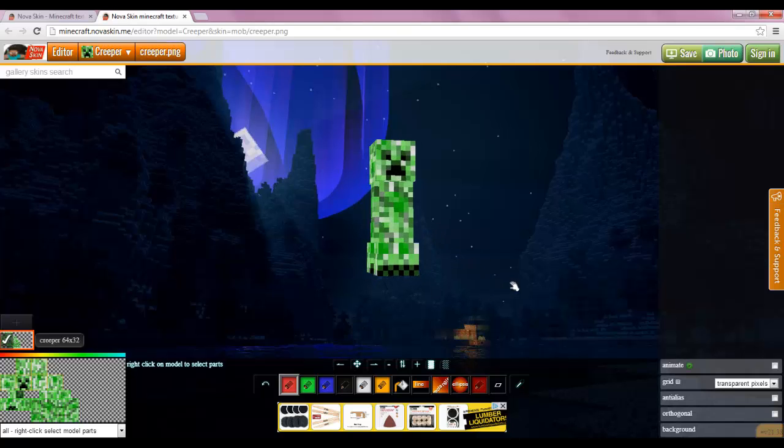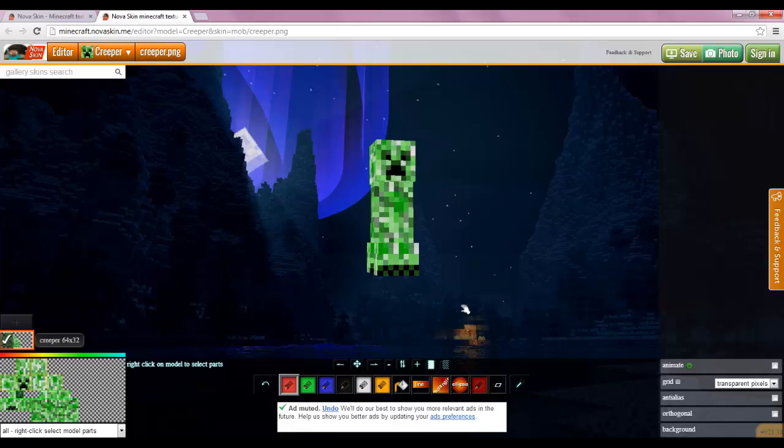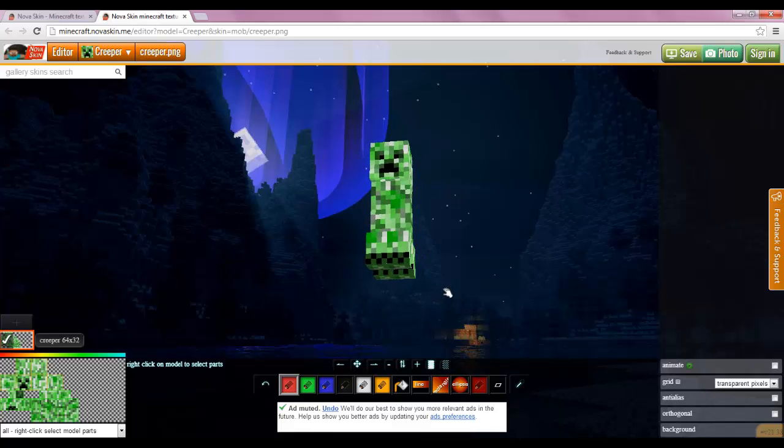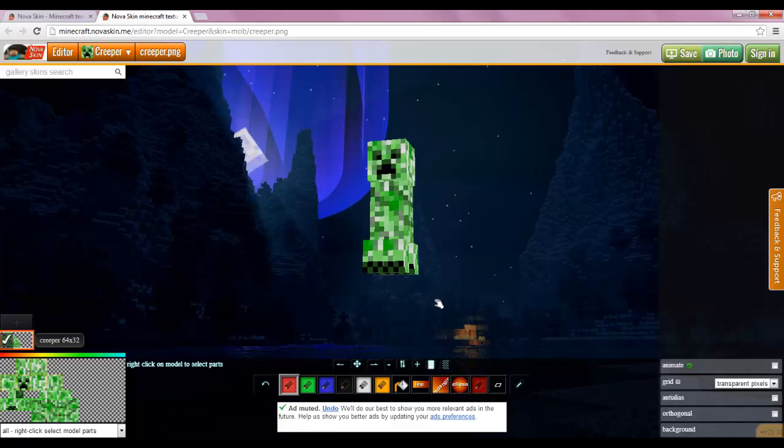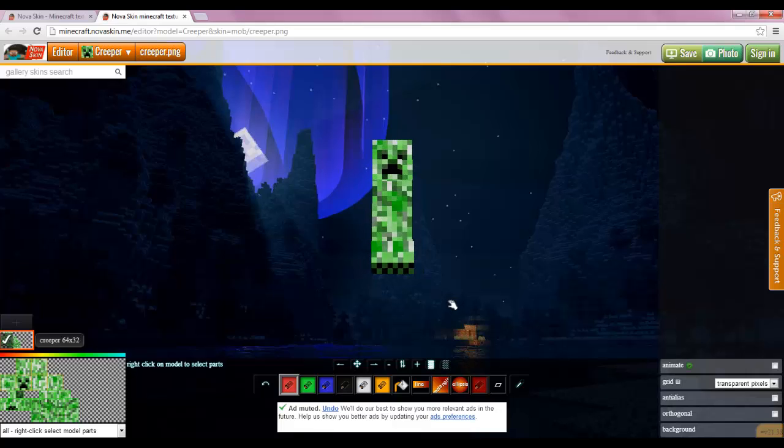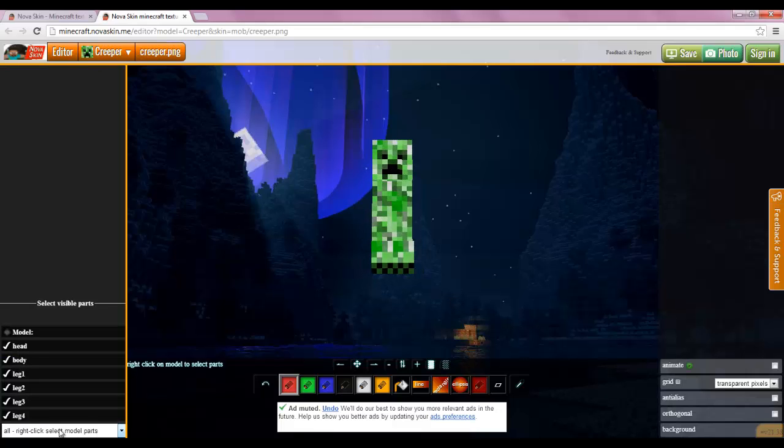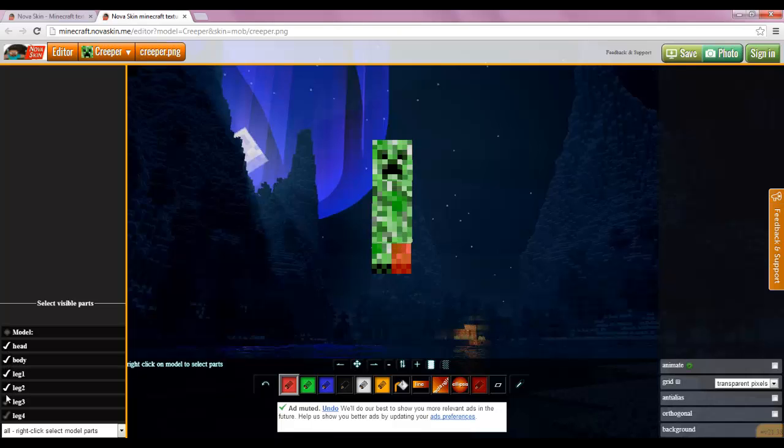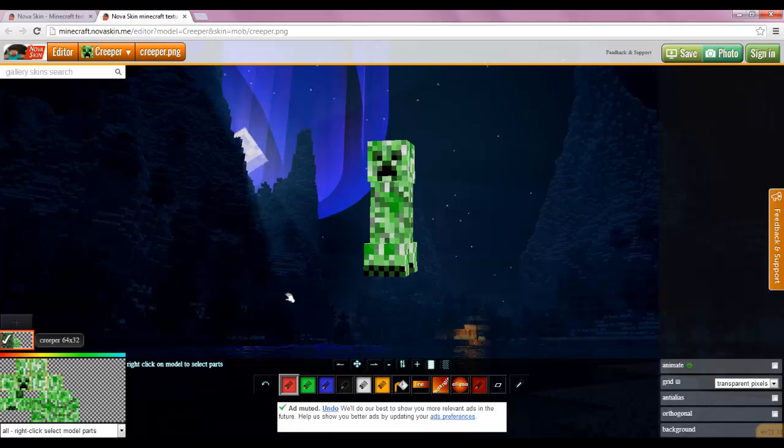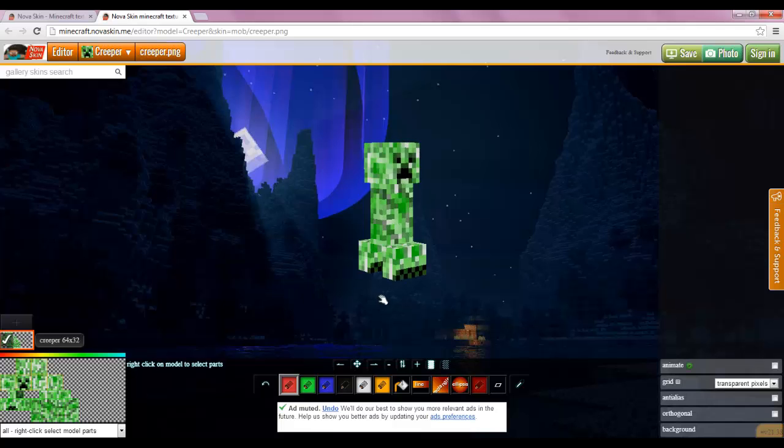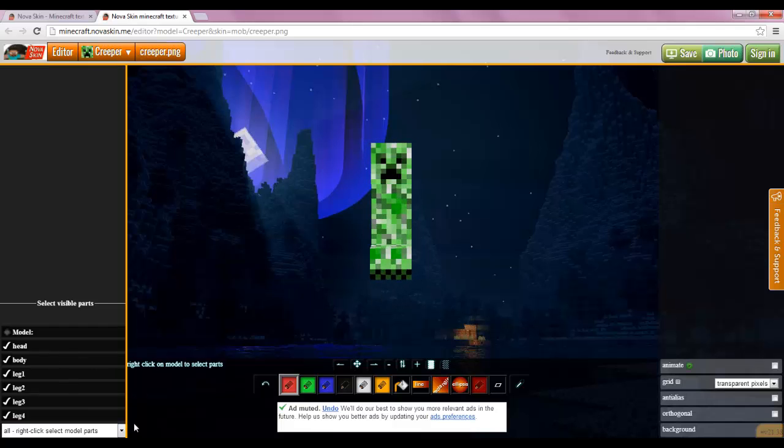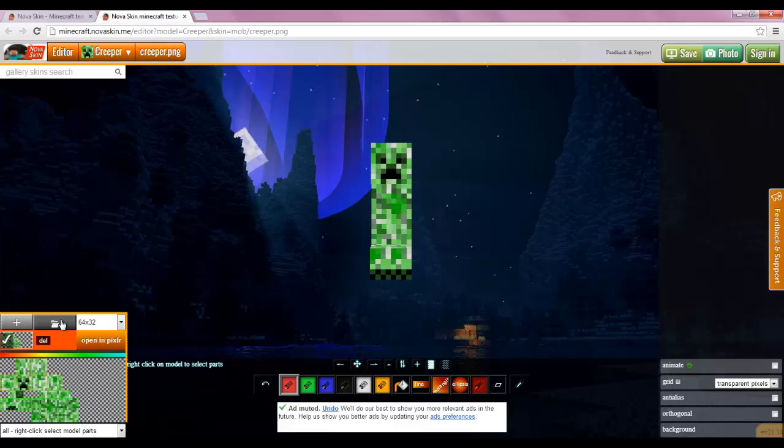Alright, so let's accept this. And muted. You can undo if you muted it. So down here what you can see is you can deselect what parts are visible. So look, it's all gone now. Head, body, leg 1, leg 2, leg 3, leg 4. That makes it easier to edit it. Yeah, that's pretty much it.